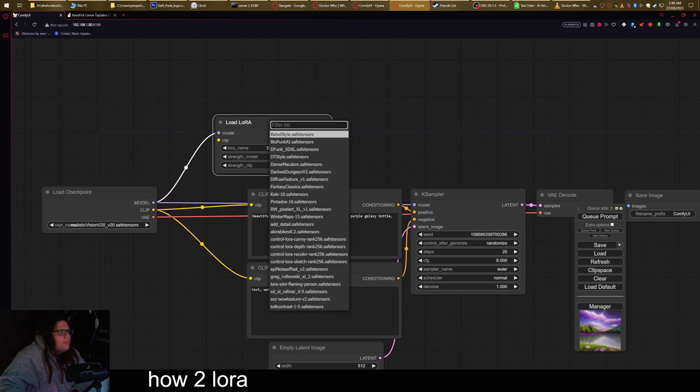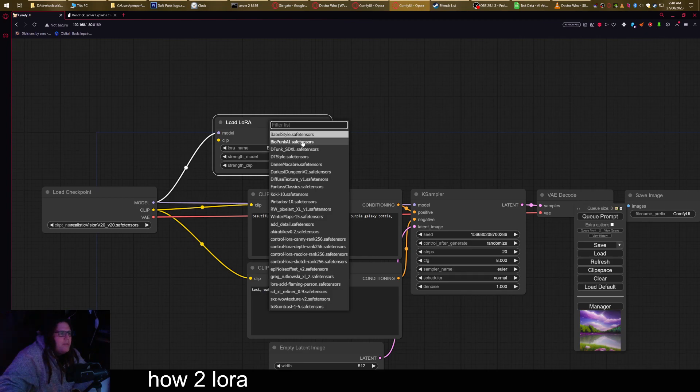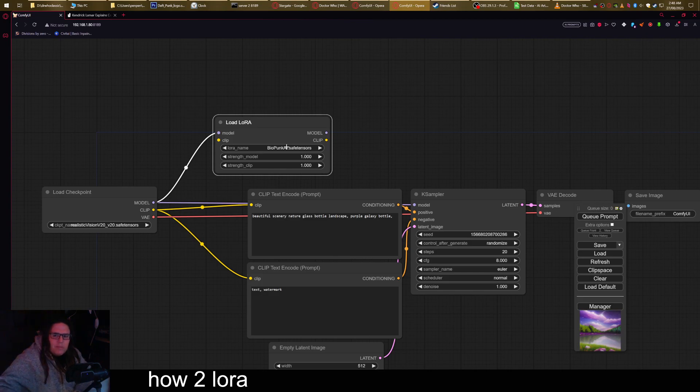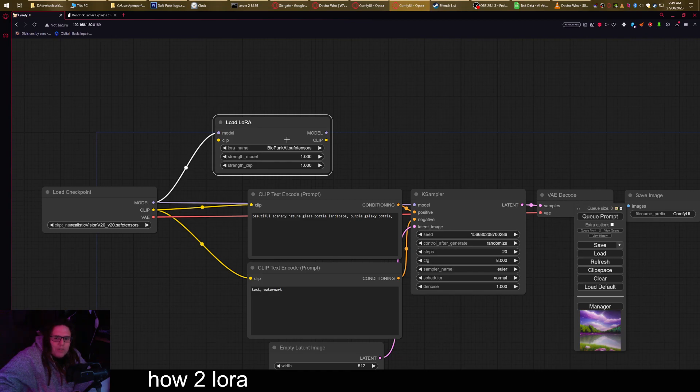Now I'm gonna pick one that I know works with this, which is the Biopunk LoRa. And the reason I'm choosing a specific one is because some LoRas don't have great results unless they have certain things to work with.